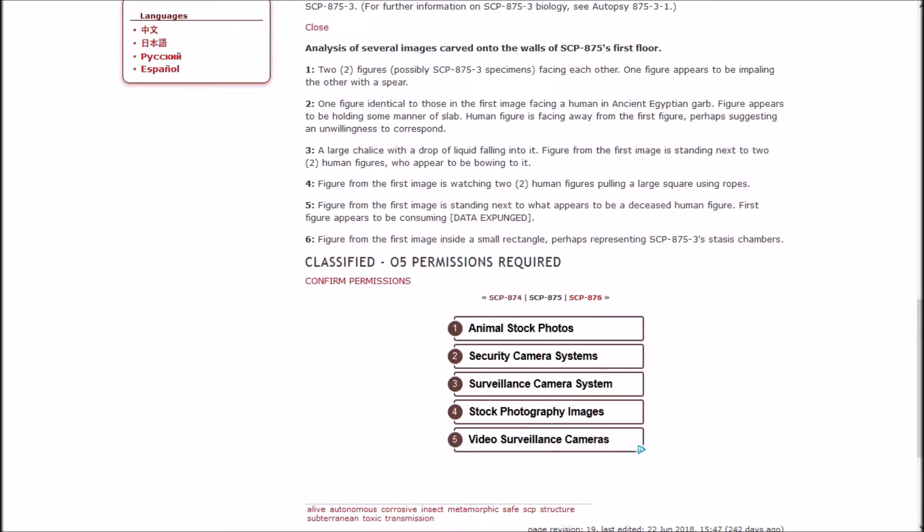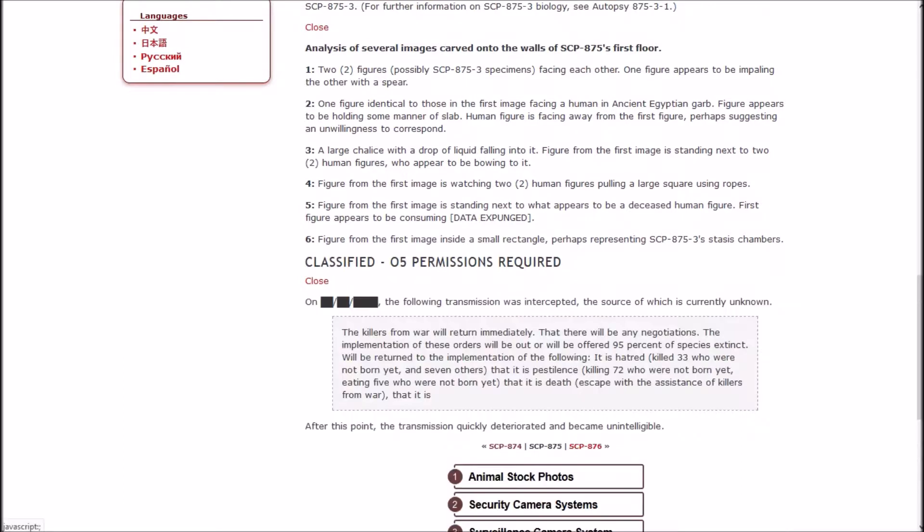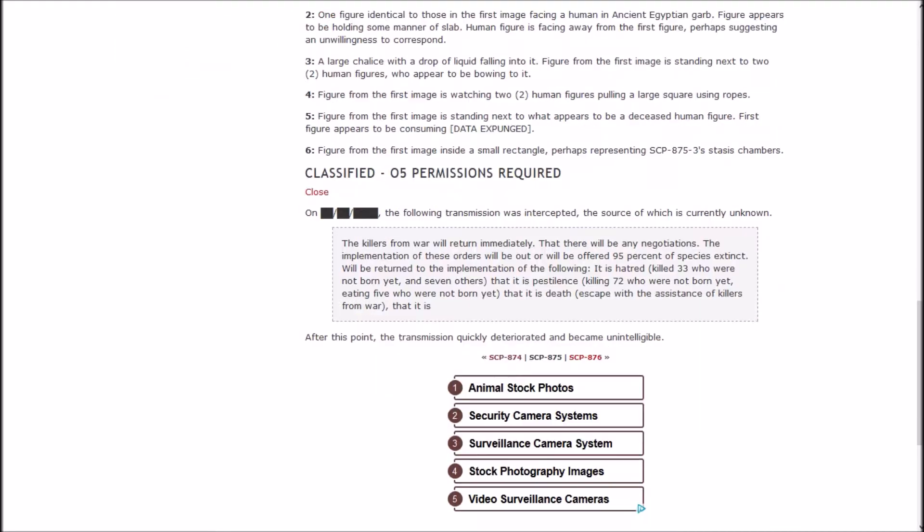Classified, O5 Permissions Required. The following transmission was intercepted, the source of which is currently unknown: 'The killers from war will return immediately. That there will be any negotiations. The implementation of these orders will be offered. 95% of species extinct will be returned to the implementation of the following: It is Hatred, kill 33 who were not born yet and seven others. It is Pestilence, killing 72 who were not born yet, eating five who were not born yet. It is Death, escape with the assistance of killers from war.' After this point the transmission quickly deteriorated and became unintelligible.